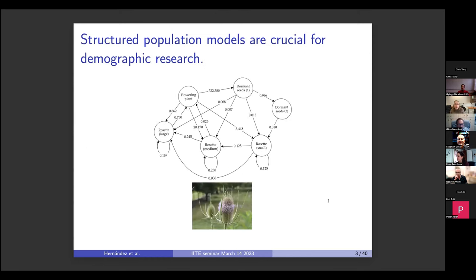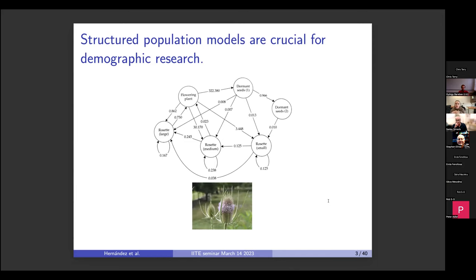To get us all on the same page before I get into talking about life table response experiments, I want to talk about structured population models, which I consider really crucial for demographic research. In these models, we collect data on individuals and group them into classes — age, size, or developmental stage — which affects the vital rates those individuals experience. These can vary from simple age-classified models like a Leslie matrix, or something more complicated like a model for common teasel.